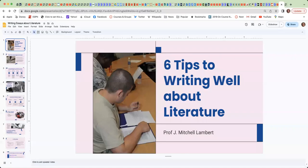Hi everyone. This mini lecture is on six tips to writing well about literature.